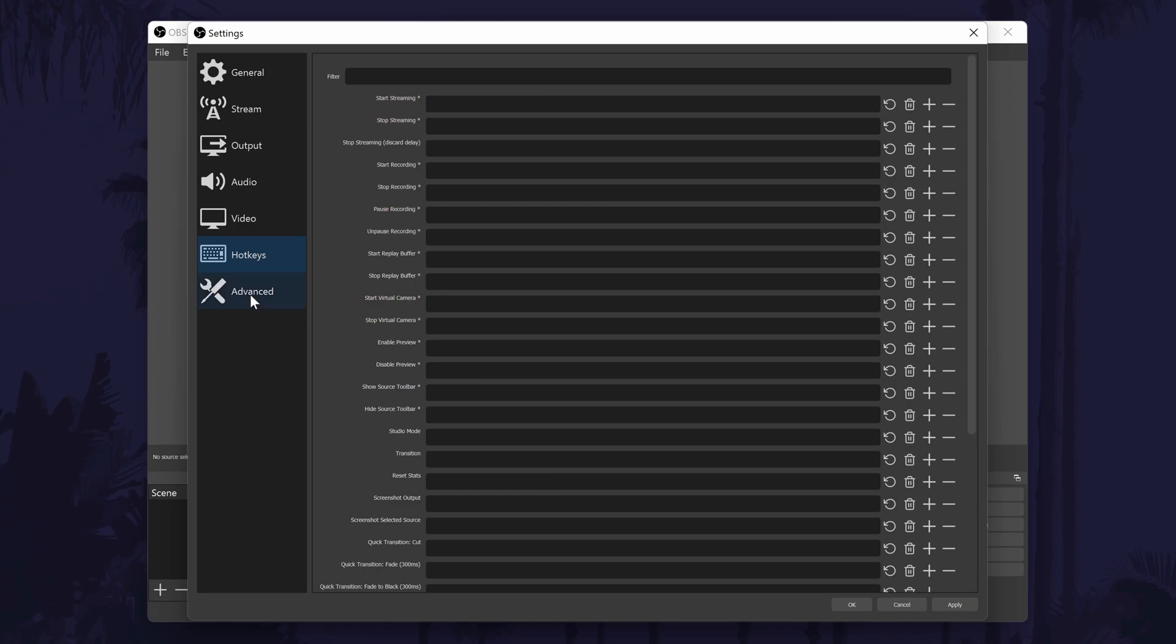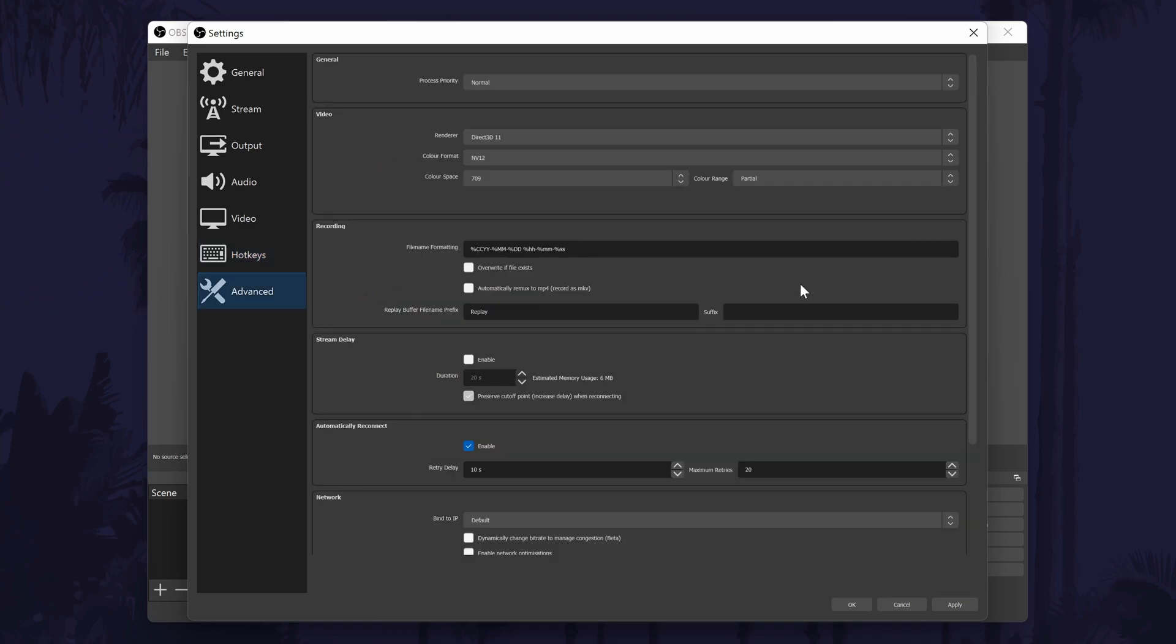Finally, the advanced tab has a variety of settings that you shouldn't need to change, but you might want to adjust them in the future.